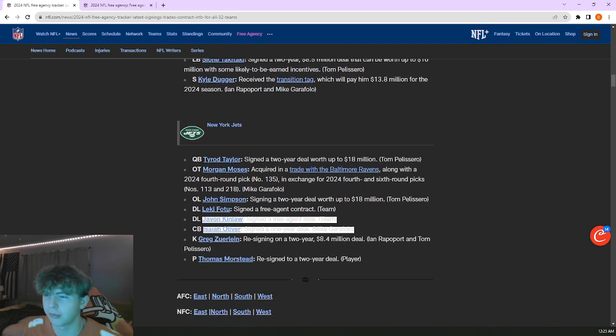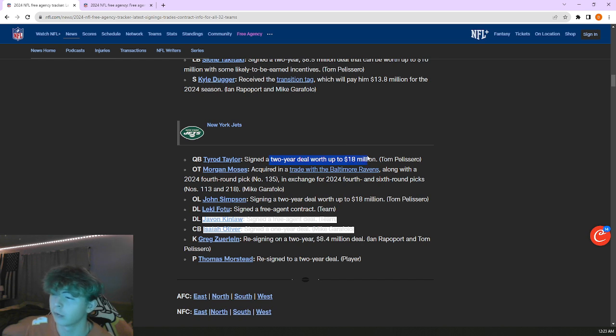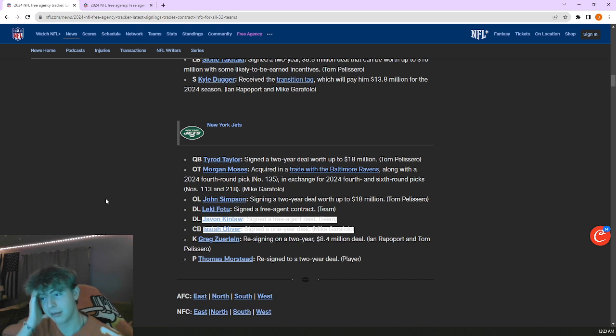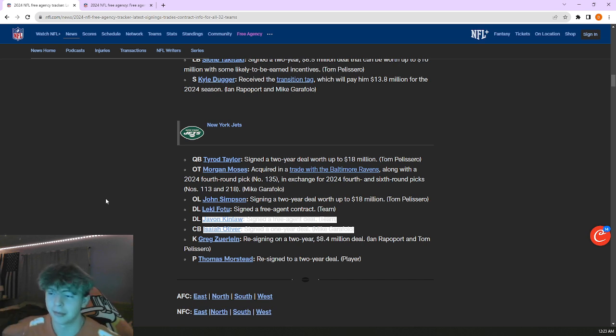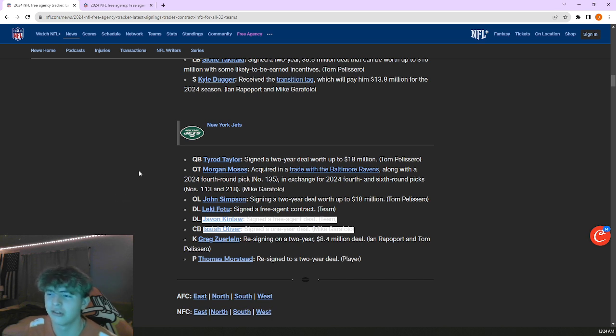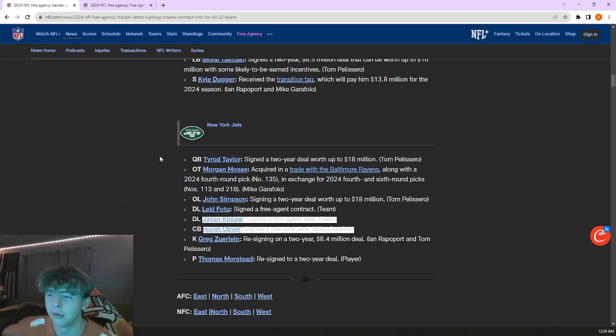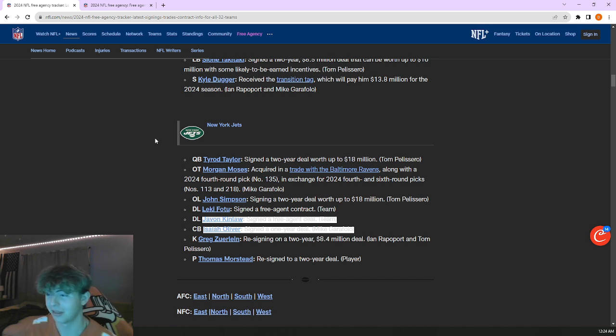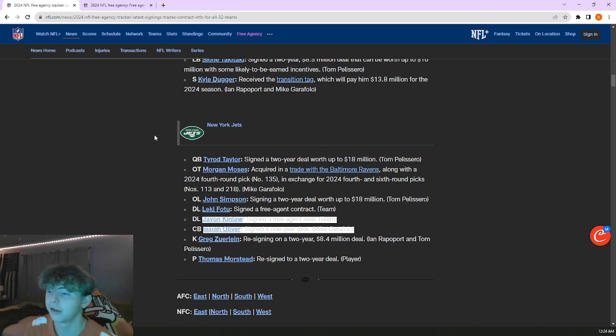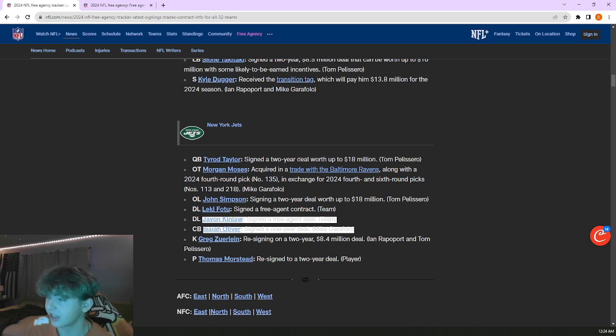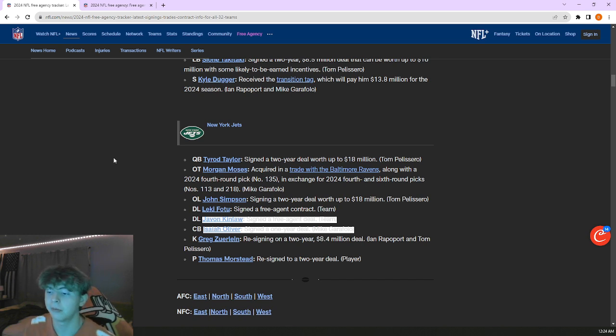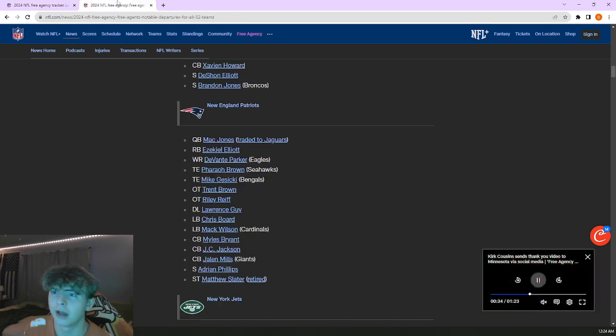Jets brought in Tyrod Taylor for two years for 18 million. Nine million for a backup QB. Is he the backup though? The writing's on the wall, Zach Wilson's probably gone. I saw that he's starting to sell his house in New Jersey. Not really surprising, he'll probably be on the move. If Mac Jones went for a sixth, you're going to want like the last pick of the draft for Zach Wilson. I think he's probably just going to be cut to be honest.